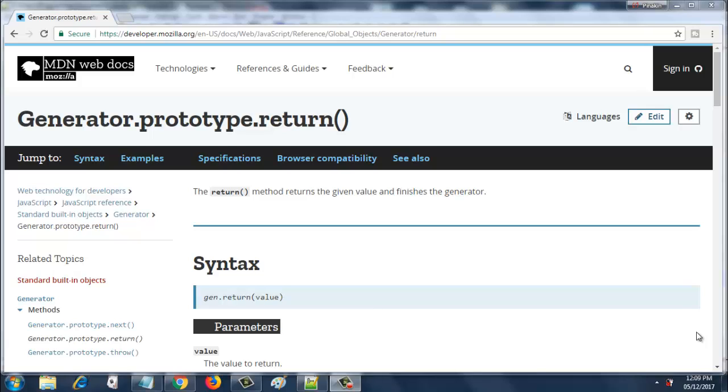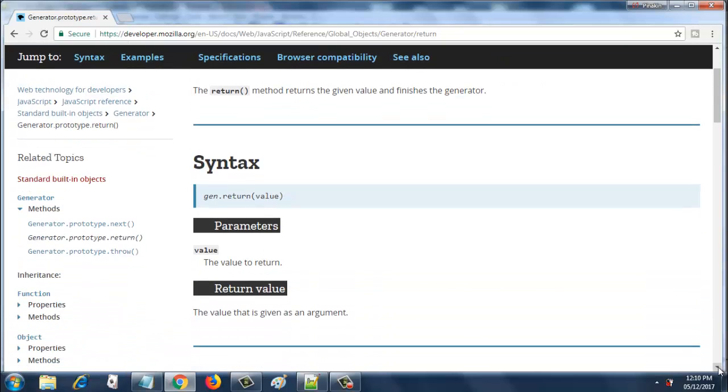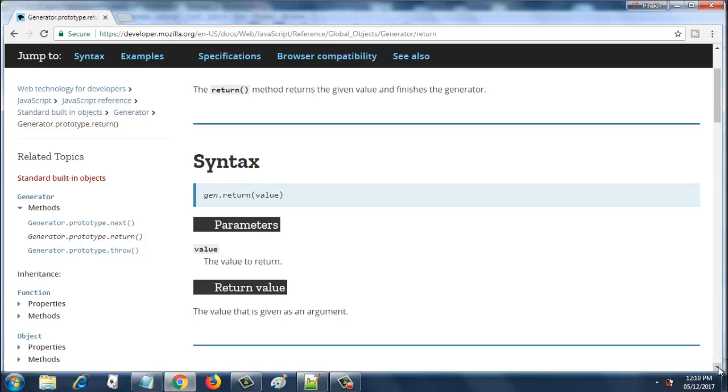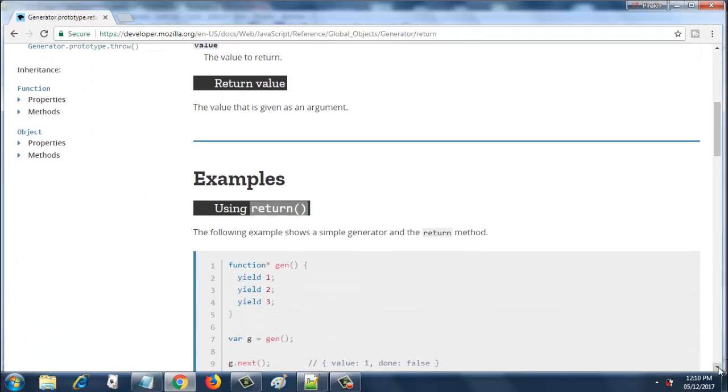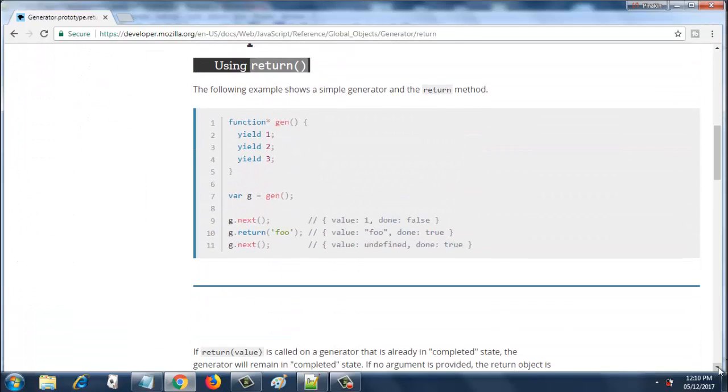So this is the syntax of the return: gen.return and you put some value inside the round brackets. What is value? The value to return. So here is an example of using return.